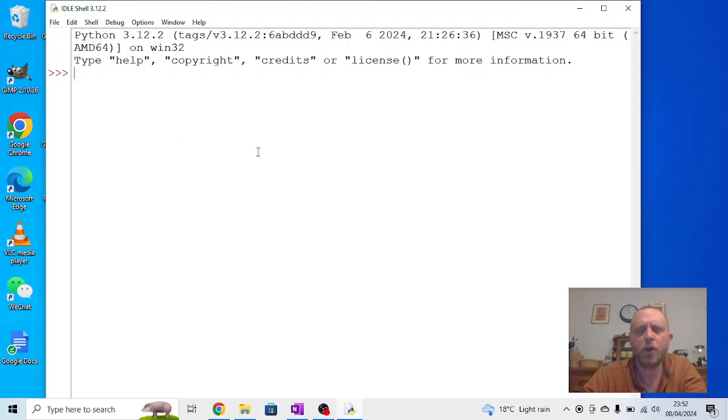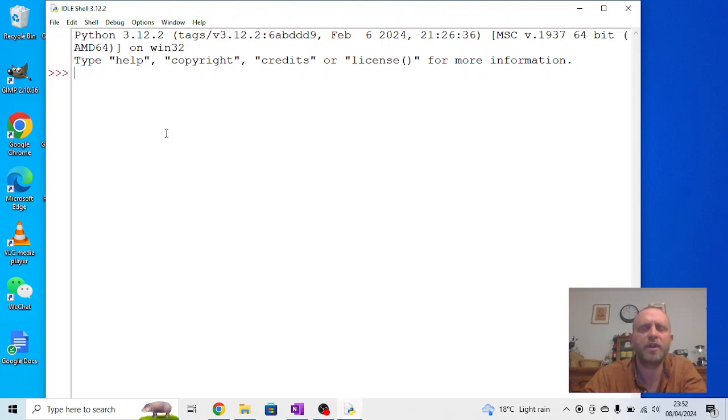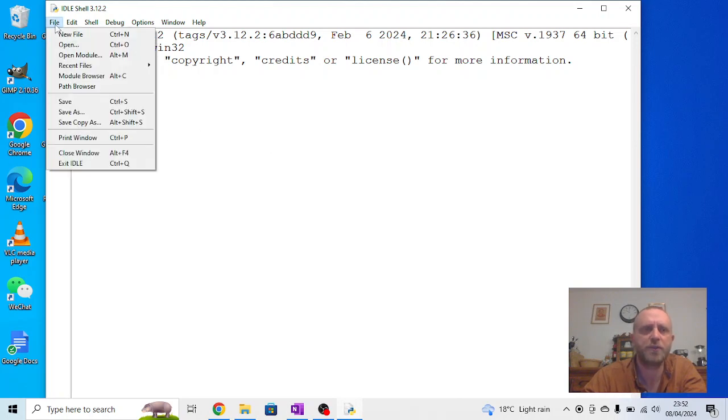Okay, in this video we're going to look at variables and comments, and to do this I don't want the attractive window, I want the non-attractive window.